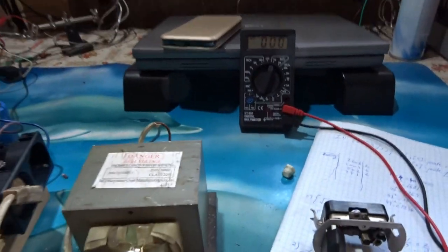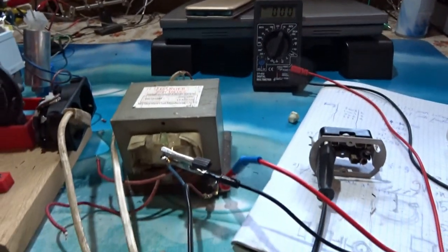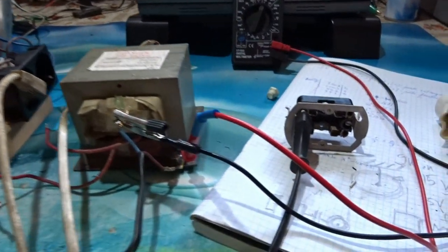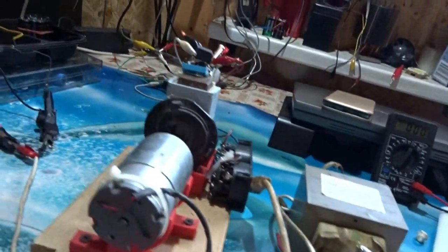For this experiment I will use a washing machine water pump, an MOT transformer, and a DC motor with permanent magnets.